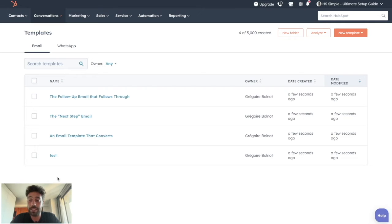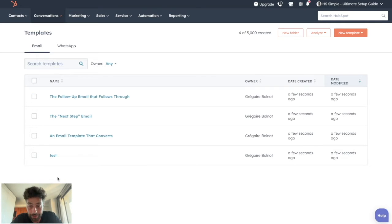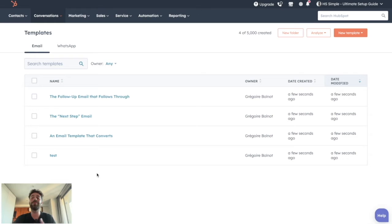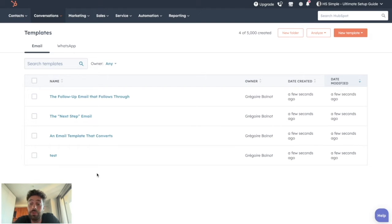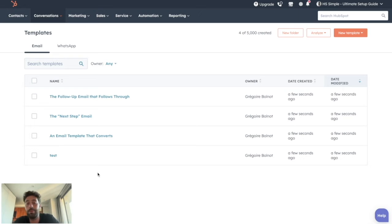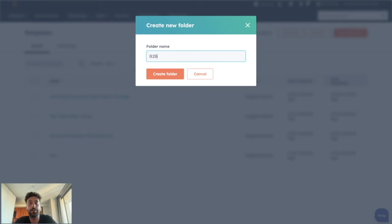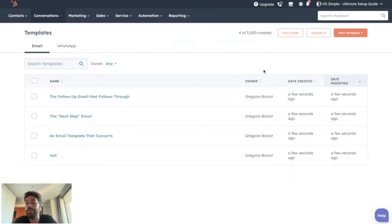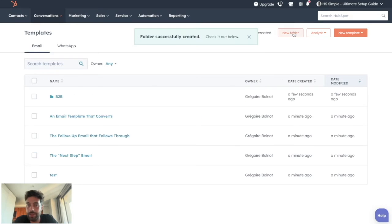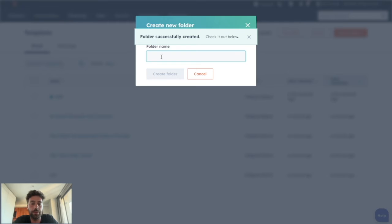Once your emails are generated, you can obviously organize them in folders. And for those who have seen my previous videos on documents, you know that I'm a fan of the breadcrumb organization that you can obviously replicate here. So you can create a folder named B2B, for instance, but another one named B2C.